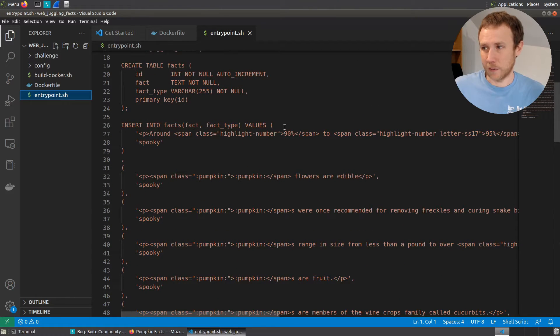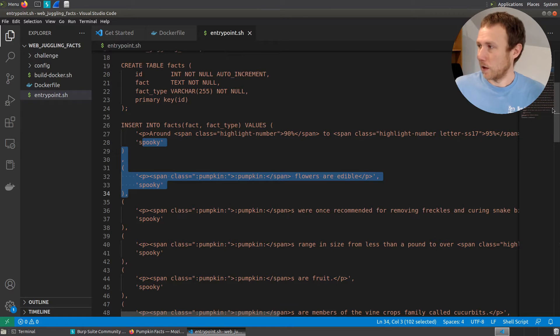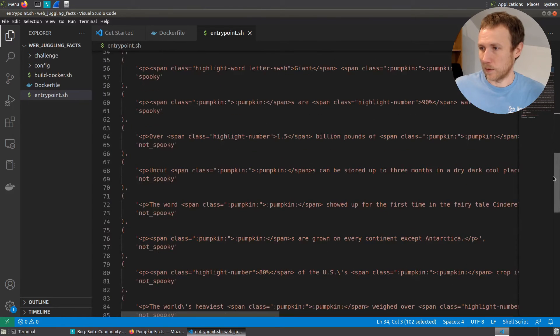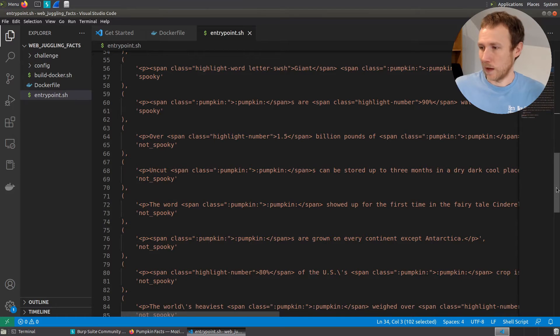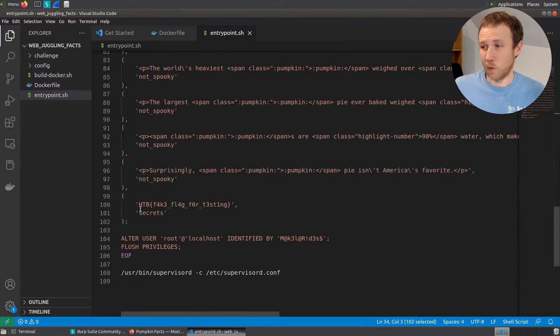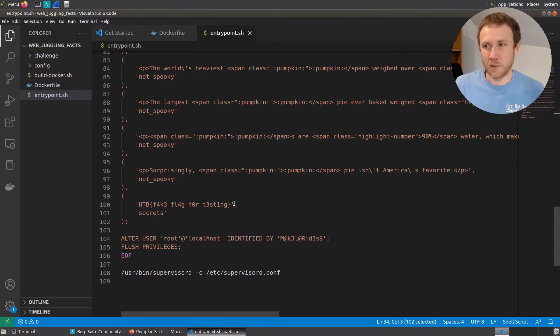And then we insert into the facts table, fact and fact type these values. So here's some spooky ones. If we scroll down, we'll probably get some, here's some not spooky ones. If we go to the very bottom, here we have the one secrets and it's got the flag, although not the real flag, but presumably in the real instance has a real flag there.